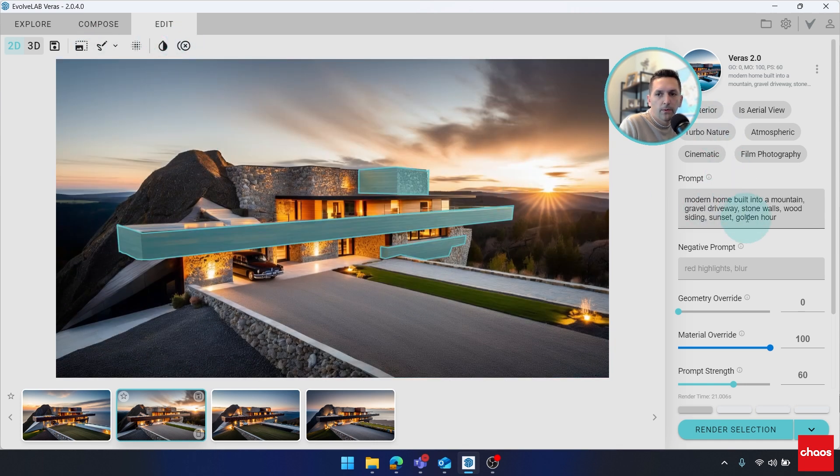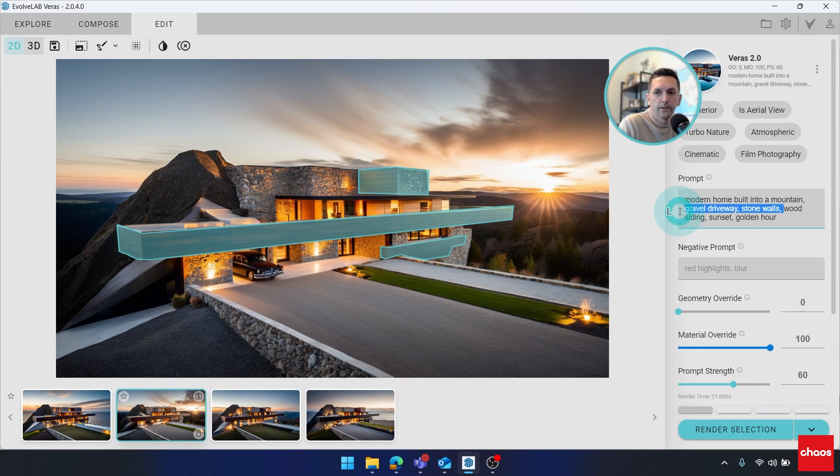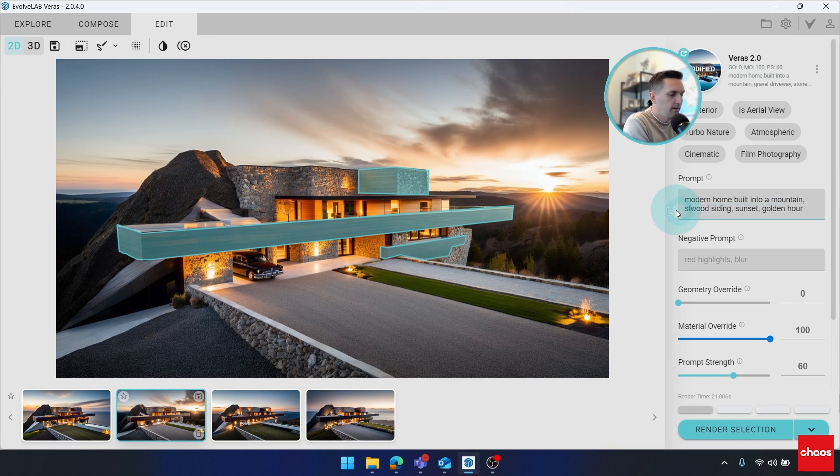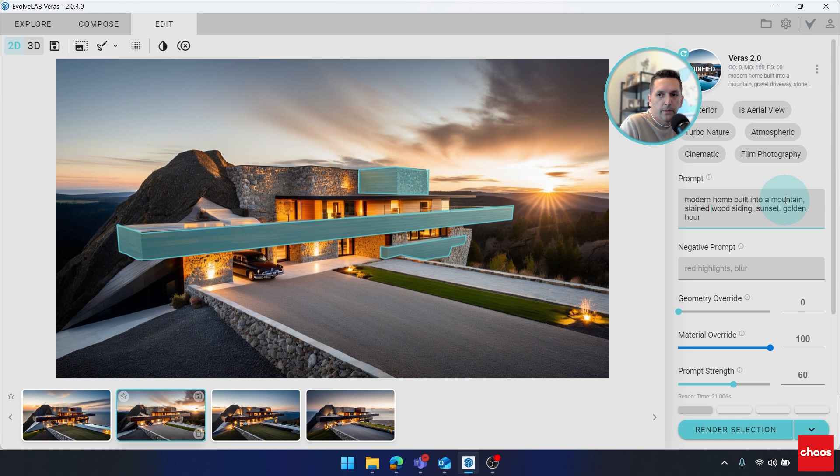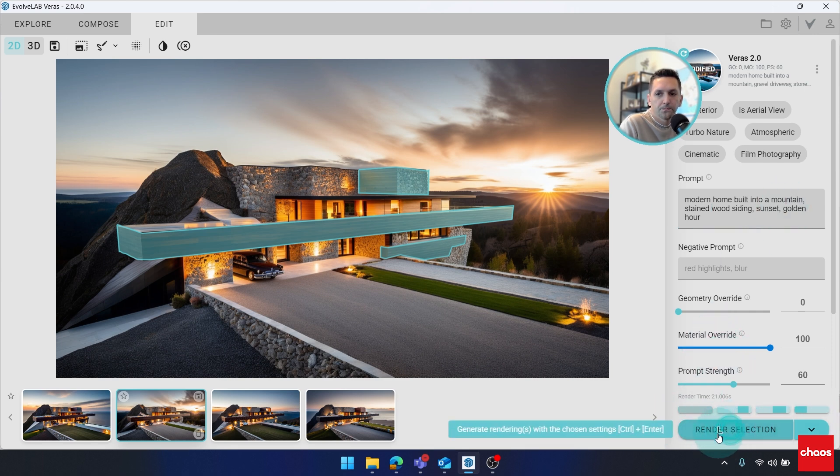But why don't I give this a more specific prompt of stained wood siding? And I'll leave the context of it being a modern home built into a mountain. And let's just render out some options.